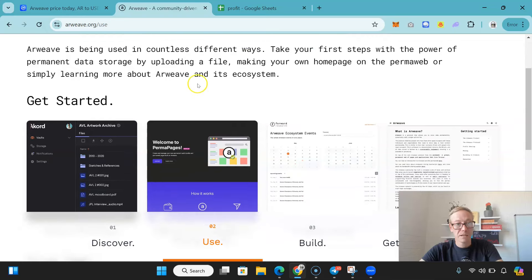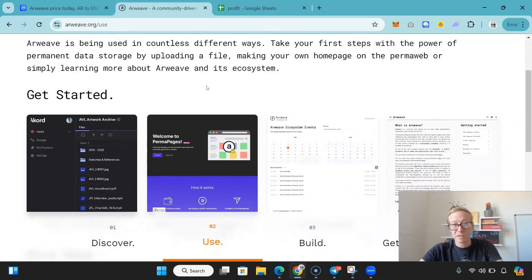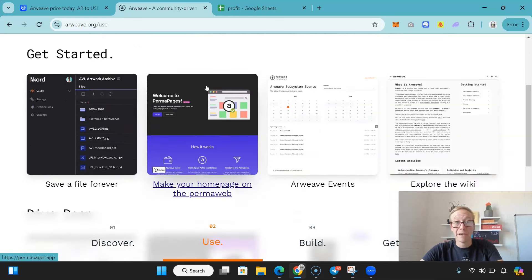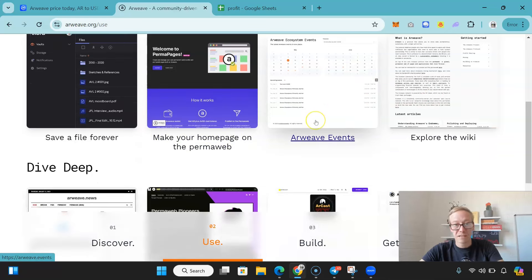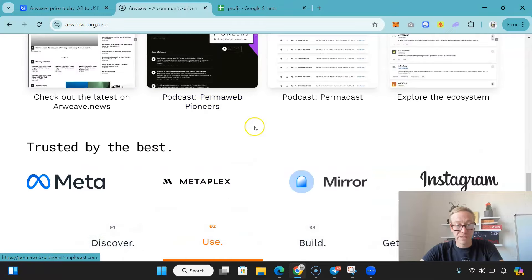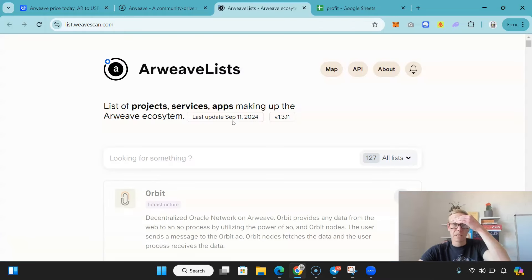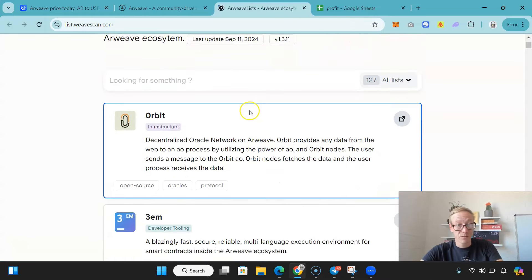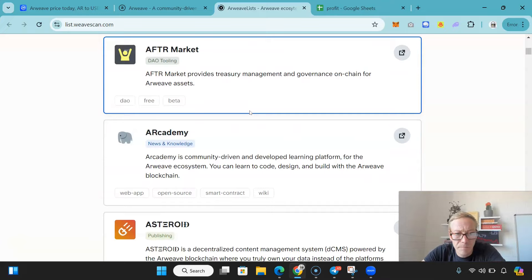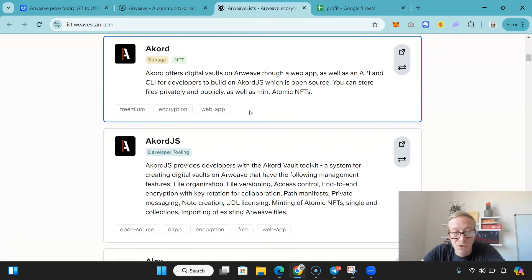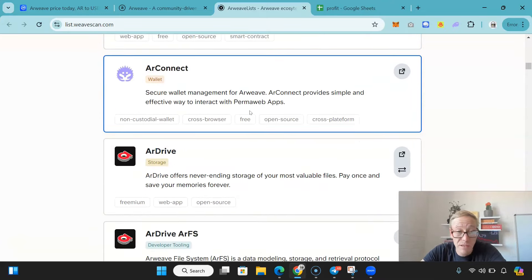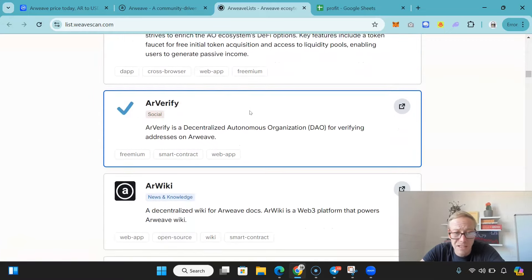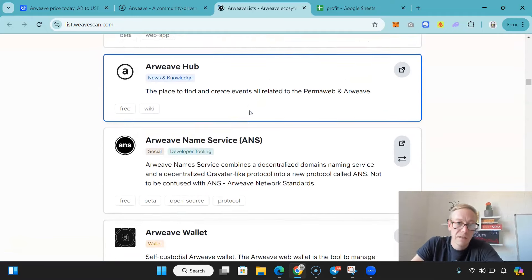So, use case. Obviously, it can be used in a ton of different ways, but making your own homepage on the permaweb or simply learning more about Arweave in its ecosystem. And you can see the events, explore the wiki. Obviously, you can save a file forever. It's very bloody easy. Ecosystem-wise, we'll have a quick look. We can see the list within the ecosystem. There's 127 projects right now. A lot are to do with infrastructure or storage, as you would expect. The whole premise is decentralized storage. You're not going to see too much here in terms of DeFi and stuff like that.